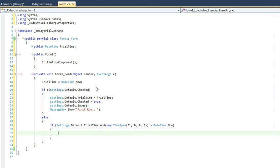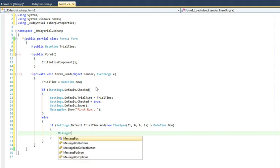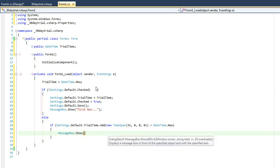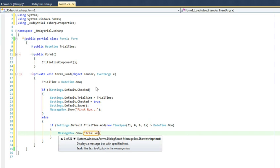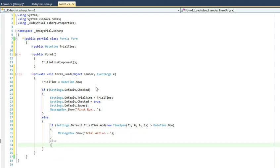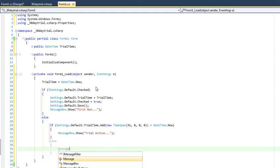And then just as before we're going to compare it to our datetime now. So if it is greater than our datetime now, we know that we are within our trial period. Else, we are outside of our trial period.